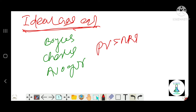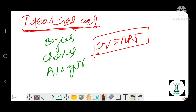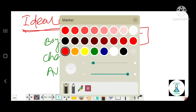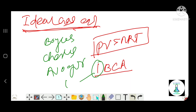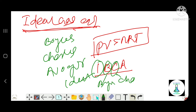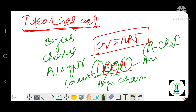The ideal gas equation formula is PV is equal to nRT. So PV equals nRT. The mnemonic is: A for Avogadro's, C for Charles', B for Boyle's, I for ideal gas equation.